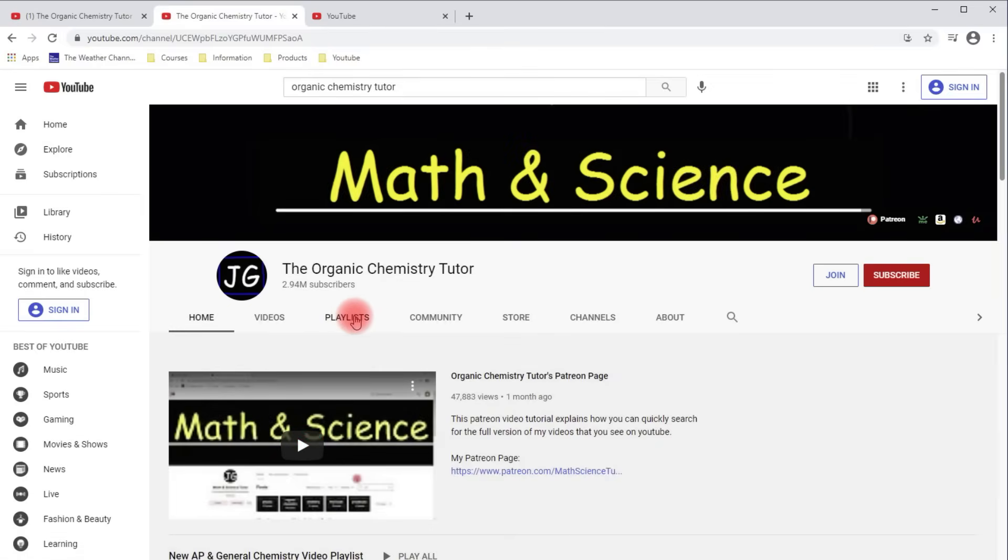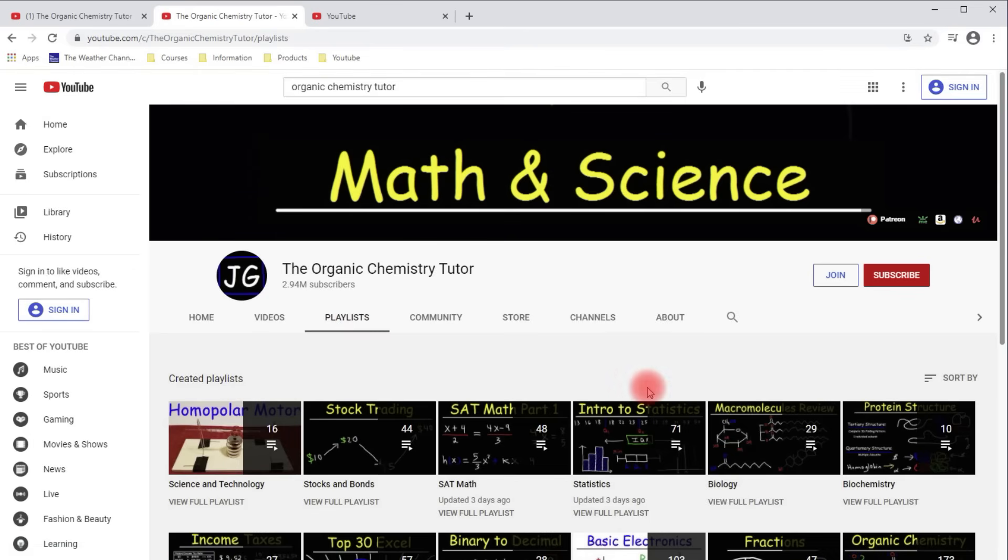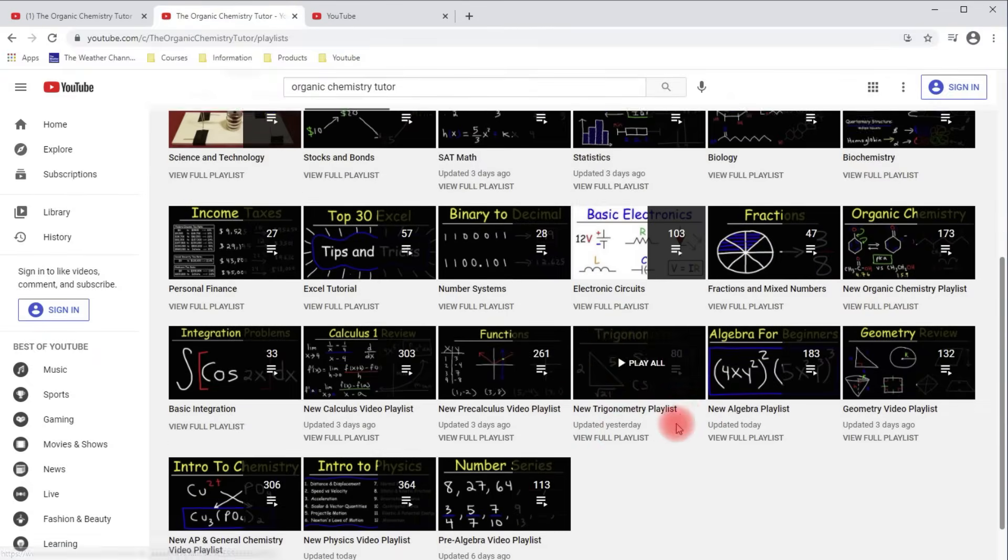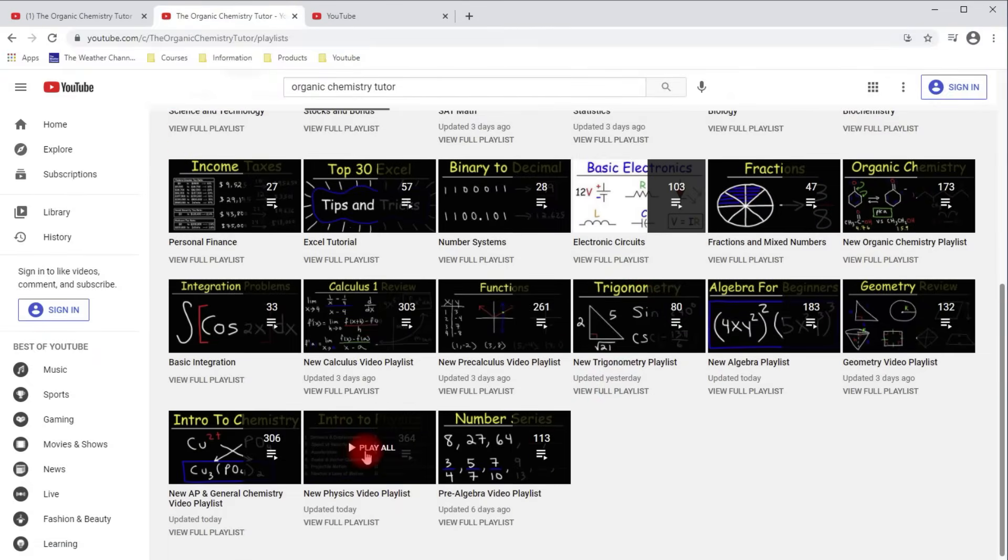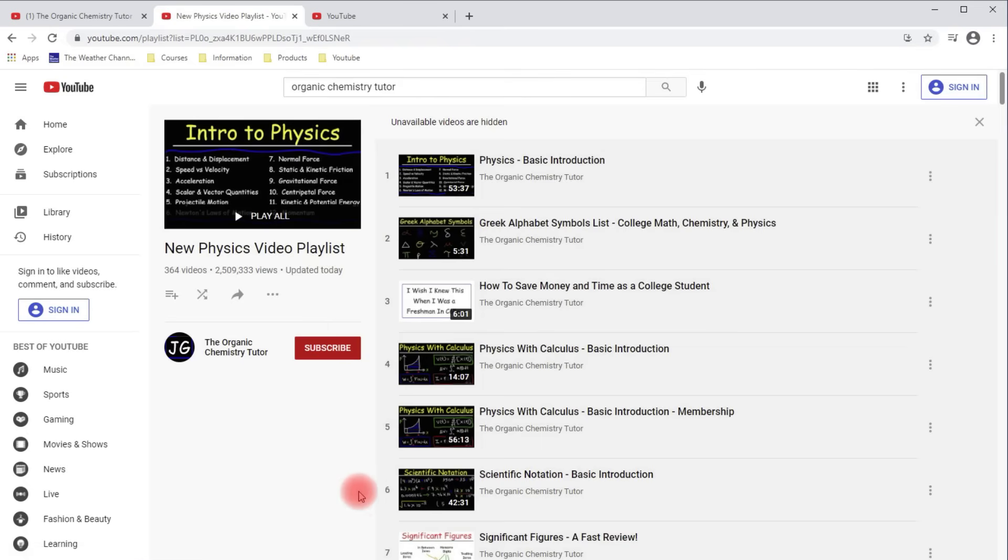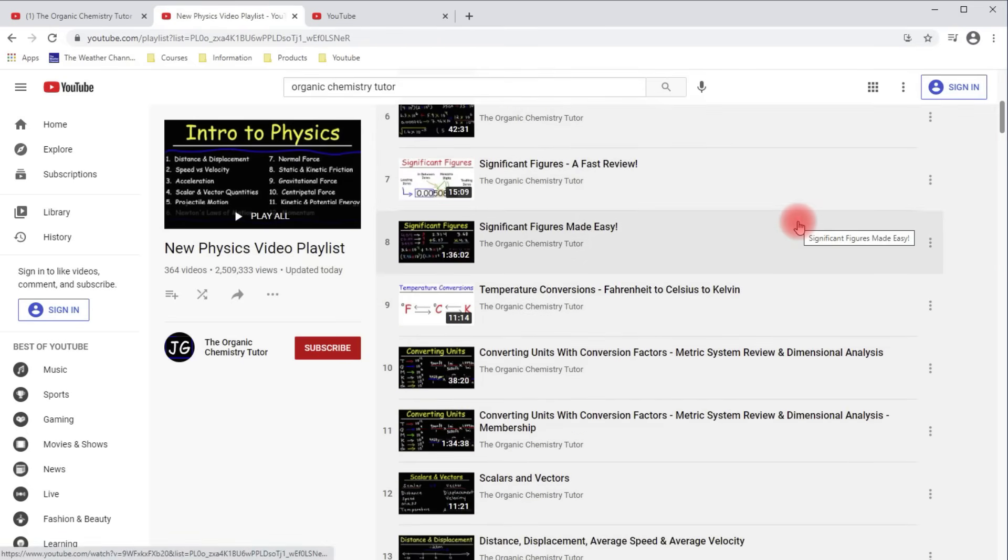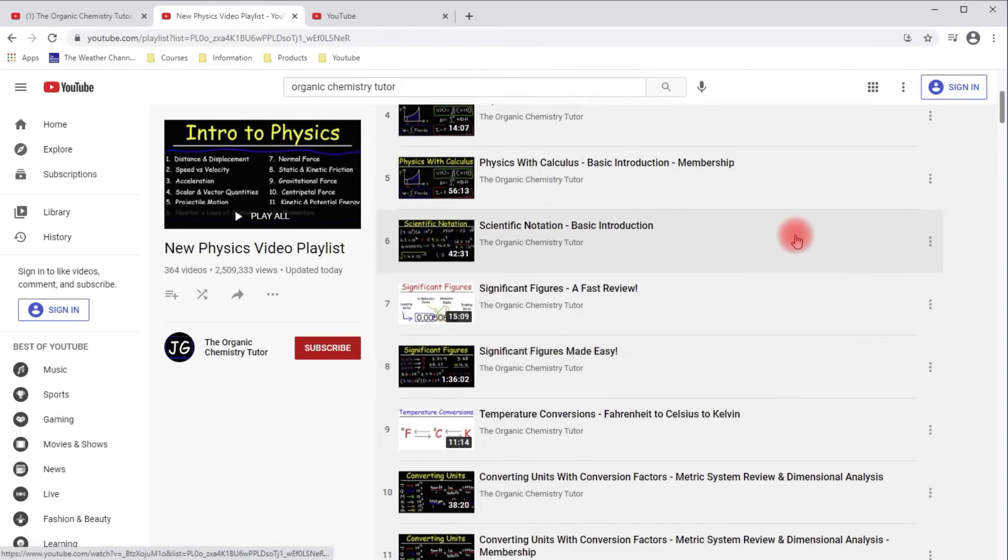And if you go to Playlists, let's go to my Physics Playlists. If you click View Full Playlists, you could see which videos that I have that's in my membership program.